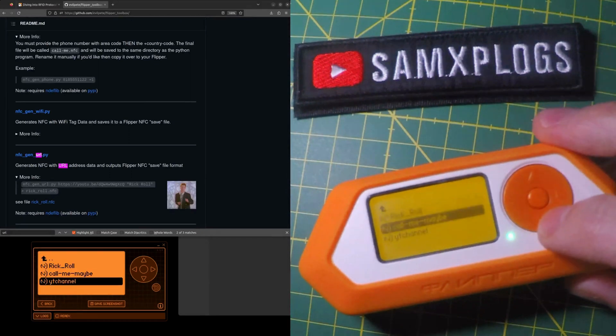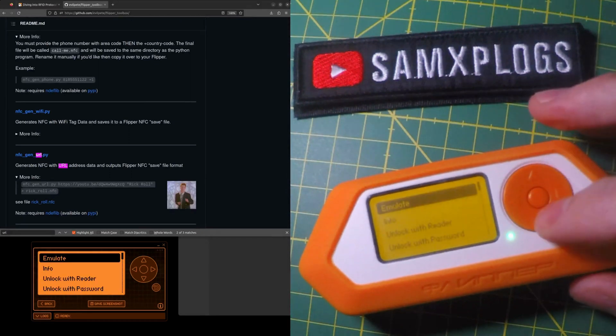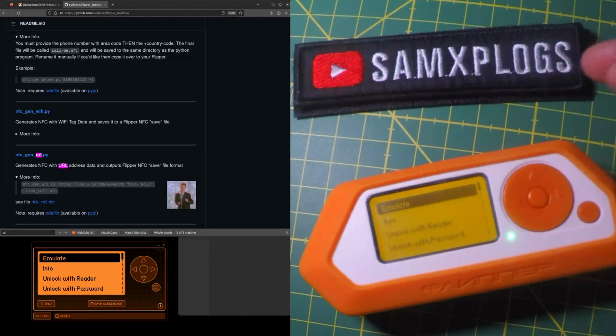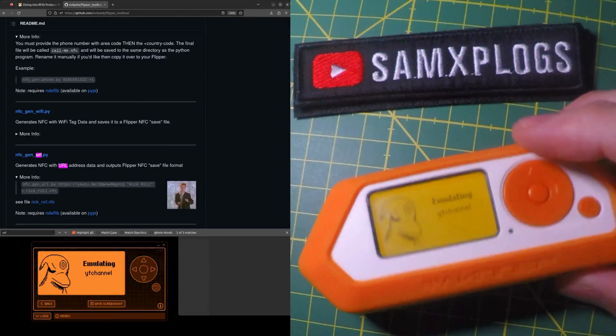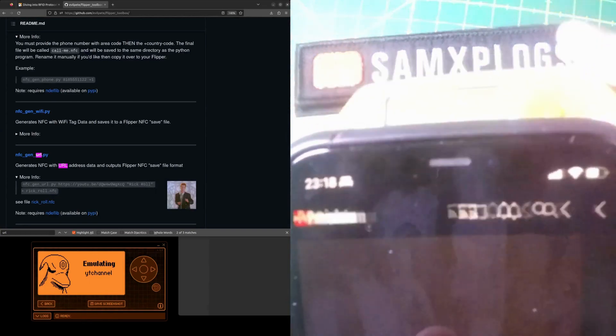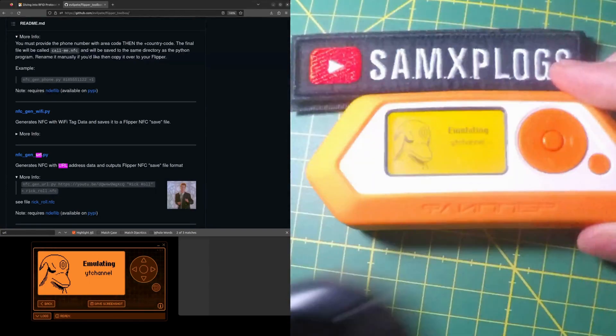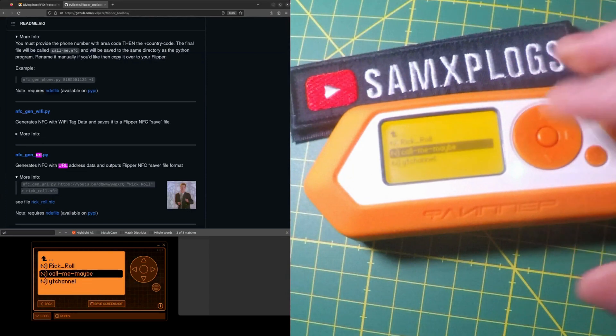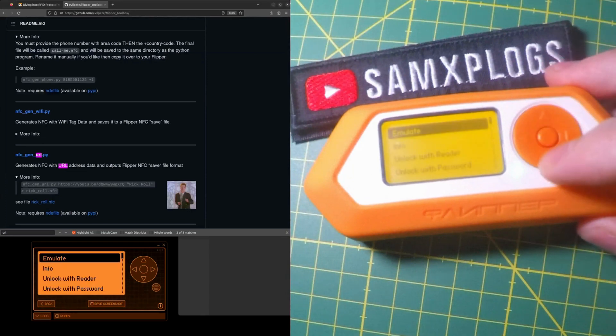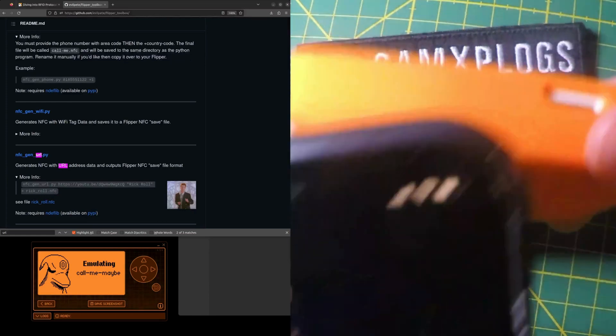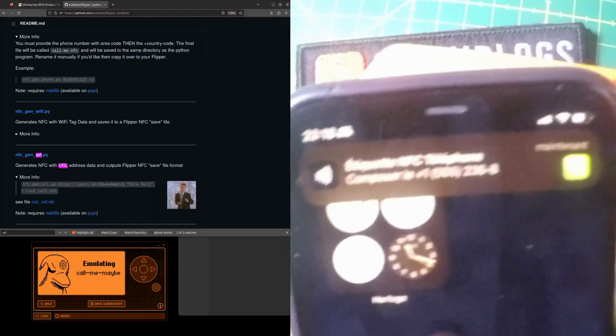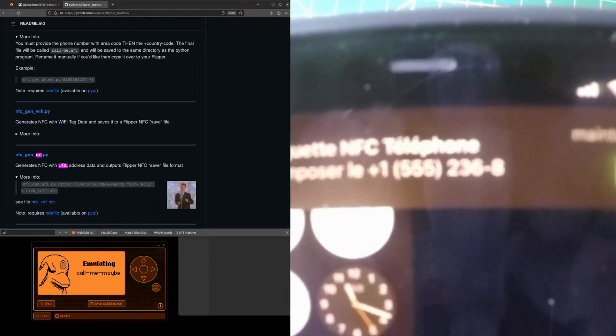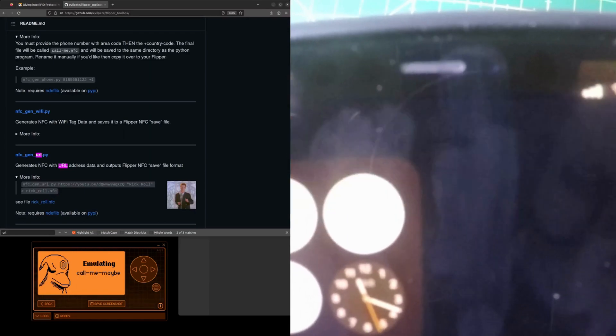Now I also have saved an NFC file where I have a link and that's to my channel so if I emulate it here okay I think we all get it it's going to open the channel and last but not least a kind of Easter egg where I will emulate this phone number and you will see, you will see that and hopefully you will recognize it.